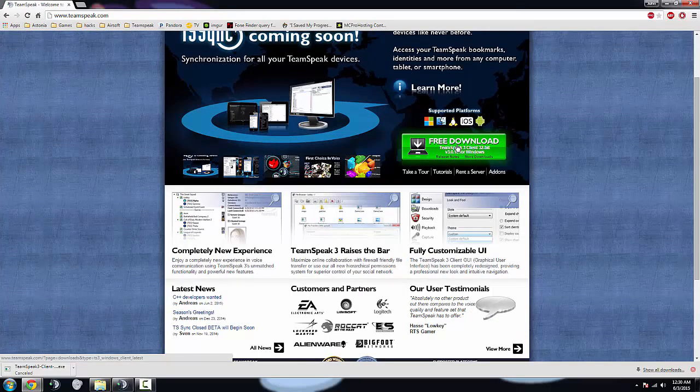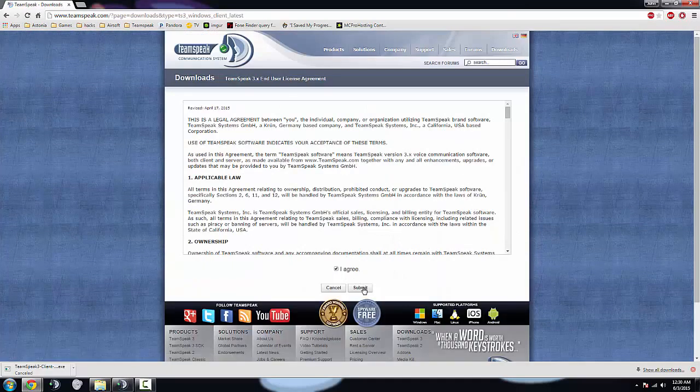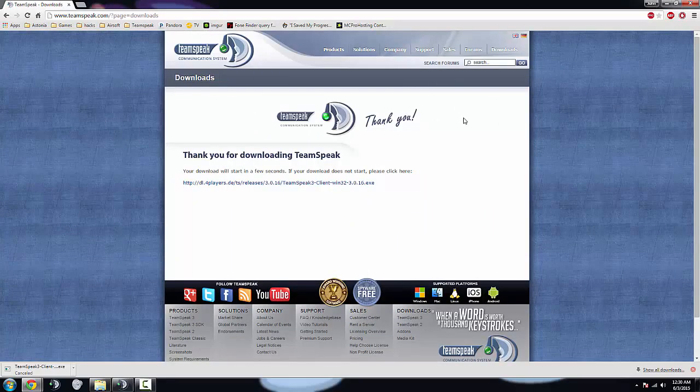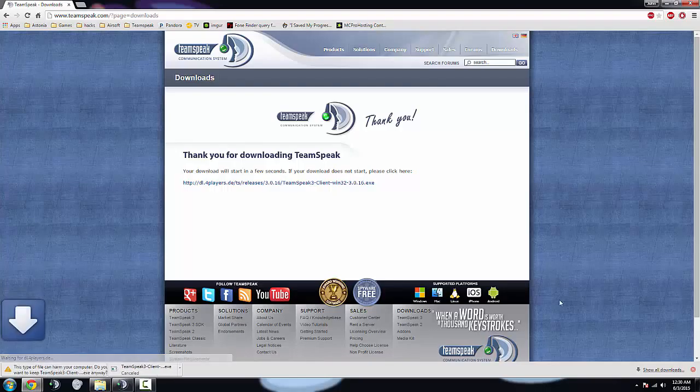There's going to be a download on this page right here, green box, click it, click agree to the terms and conditions, it'll take you to this page. This page should automatically start downloading, if it's not, there's a little link to click.